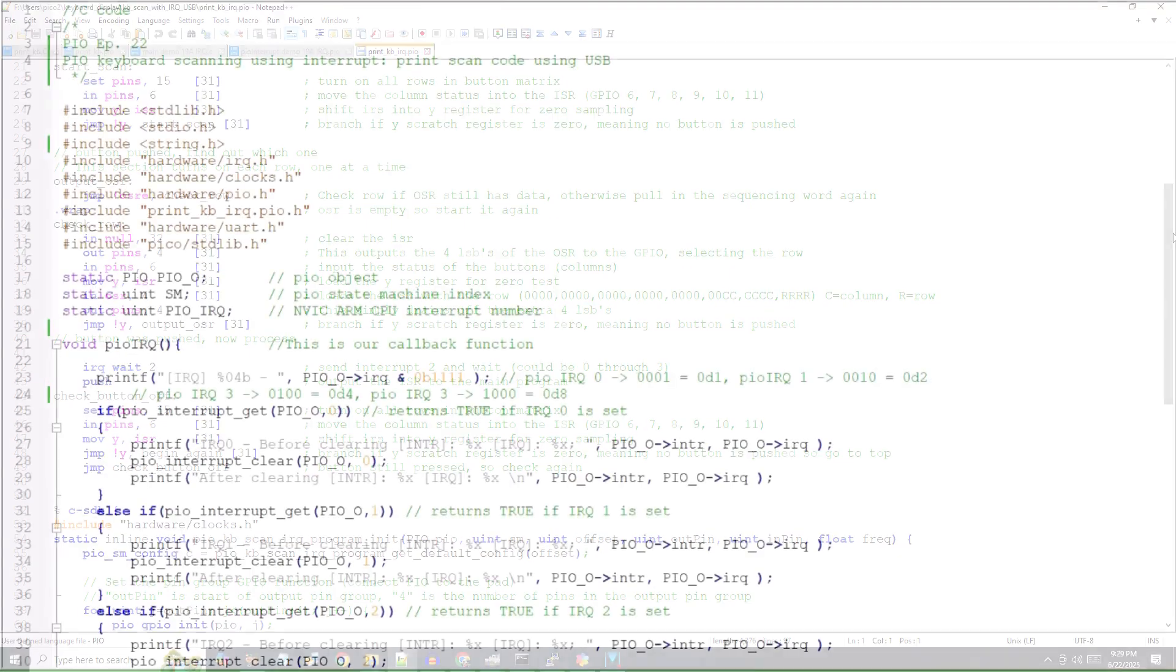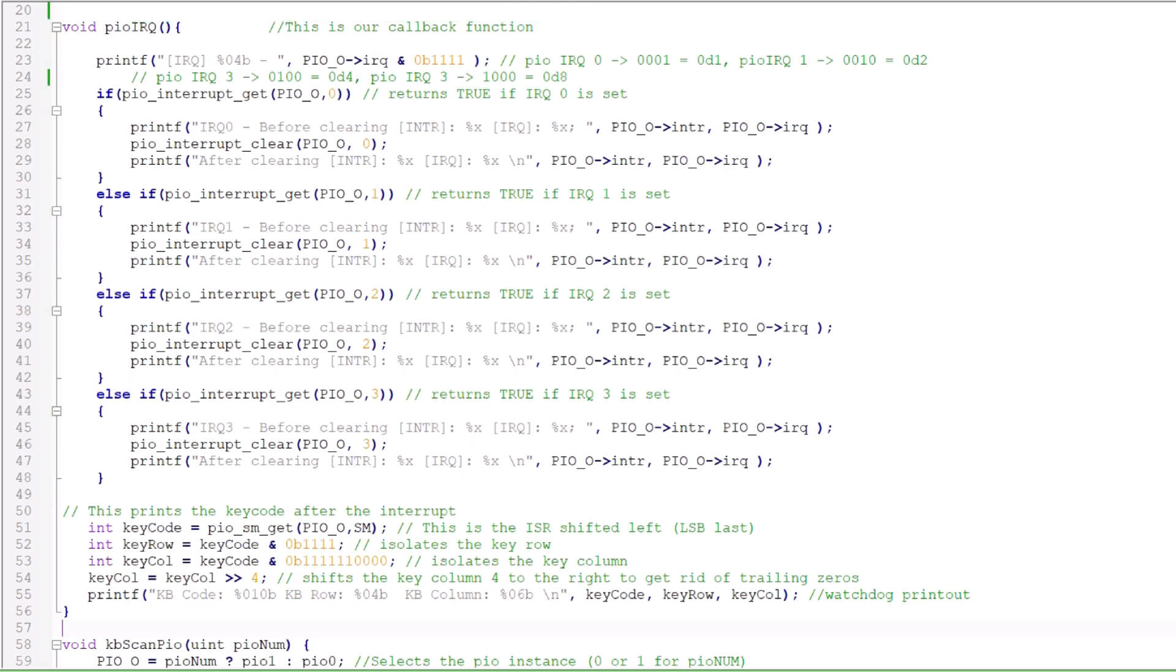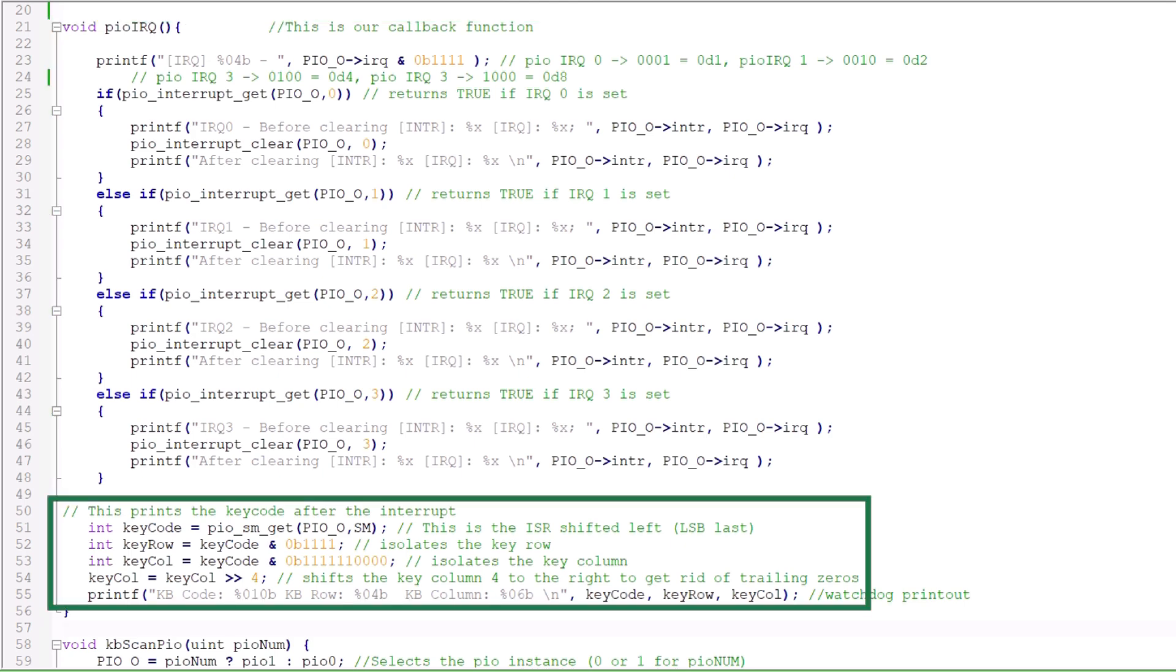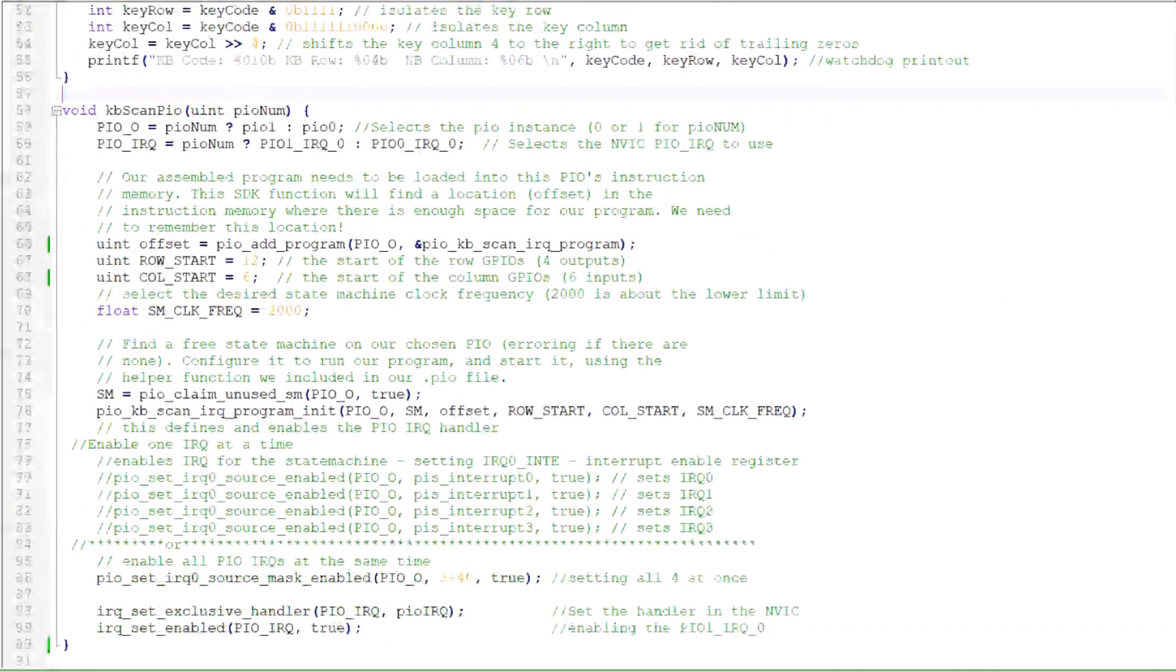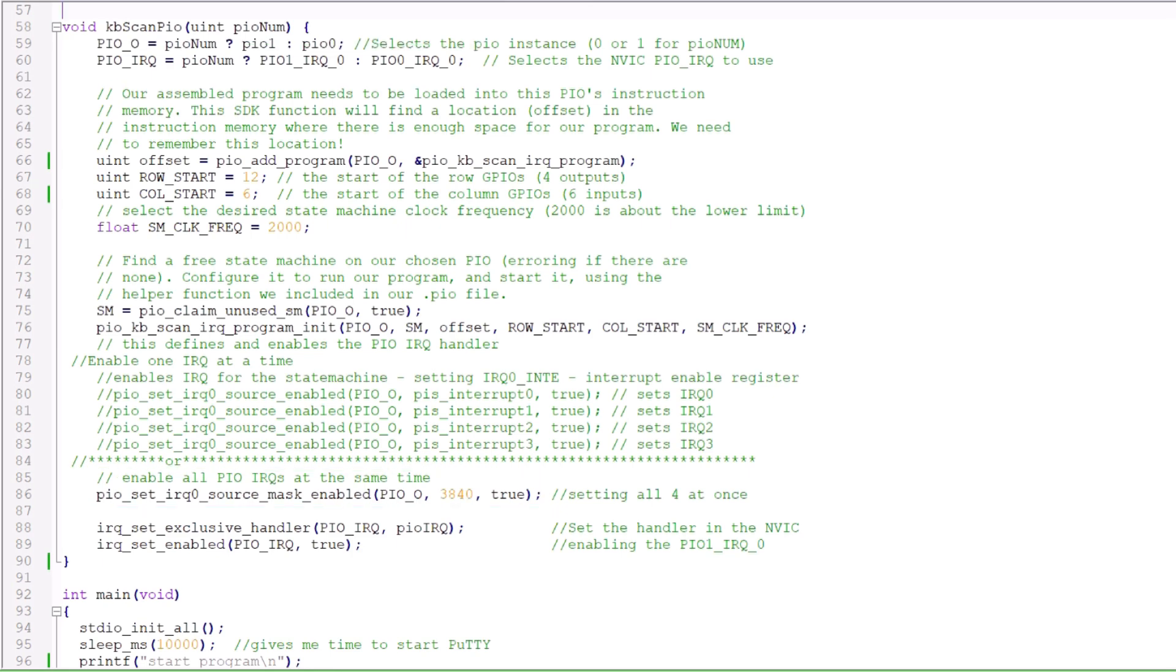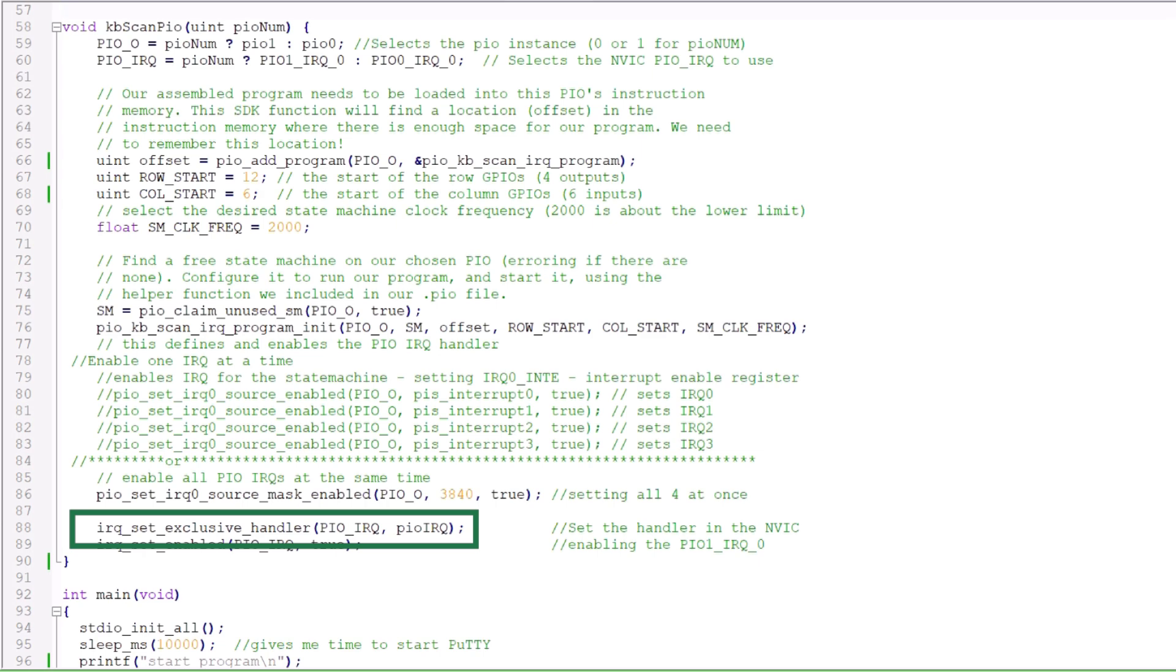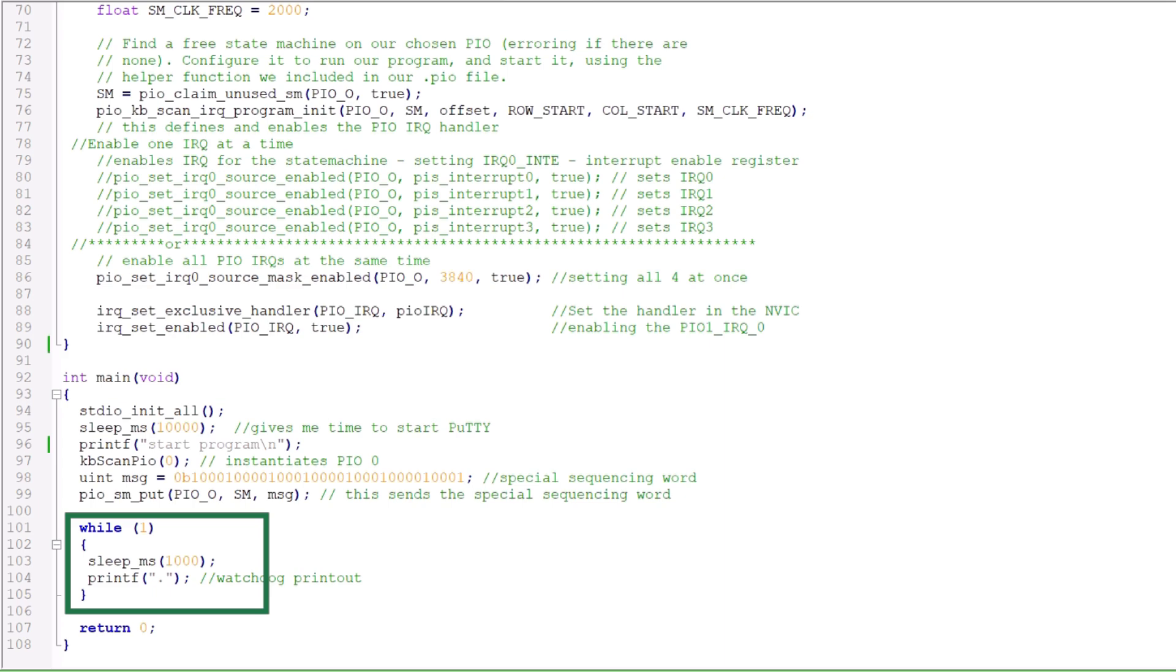In short, I add an interrupt and wait for the PIO program just before the push. In the C program, I'll add a callback routine that outputs the interrupt information such as the interrupt number and the value of the INTR register before and after clearing. After the interrupt is cleared, I print the key row and column information. I add PIO interrupt initialization and enabling to the original PIO instantiation helper function. I set the PIO interrupt handler to the NVIC and then enable that NVIC interrupt. Finally, I set up an infinite loop where I print a dot every second. When I press a key, it fires the PIO interrupt 2, invoking the interrupt handler and printing the data.